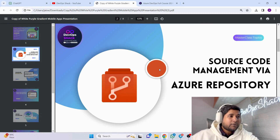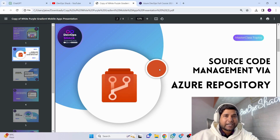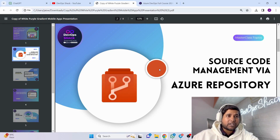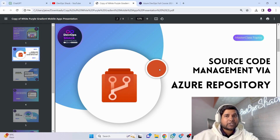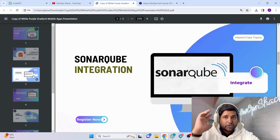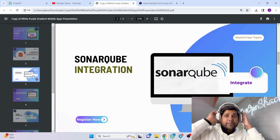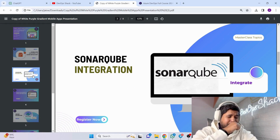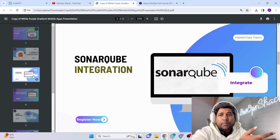First, we are not going to use GitHub or GitLab as a hosting service — we are going to use Azure Repo. It's similar to GitHub but it's from Azure, so we are going to keep our source code inside Azure Repo.